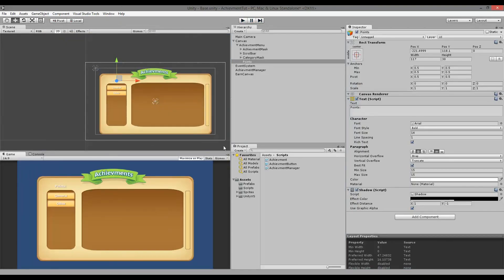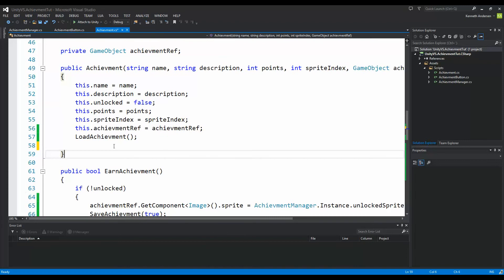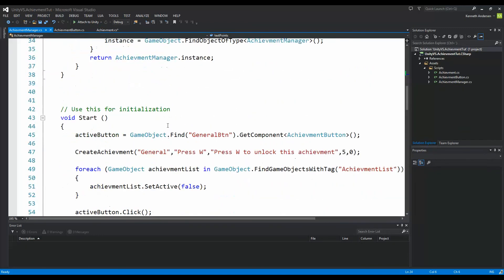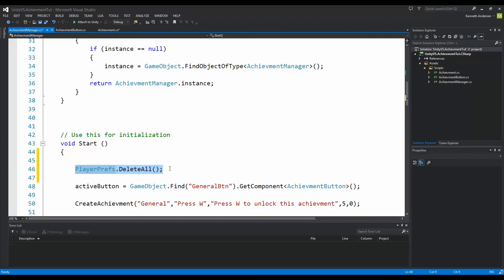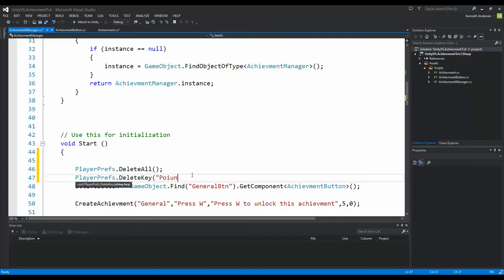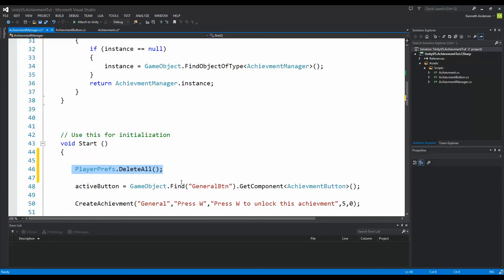In the test period of a game, it's often useful to delete PlayerPrefs so we can test that saving works. You can go to your achievement manager's start function and write PlayerPrefs.DeleteAll — this deletes all saved data. If you've already saved something with PlayerPrefs you want to keep, don't use DeleteAll; you can instead use PlayerPrefs.DeleteKey('points') to delete something specific. Remember to comment out DeleteAll when you release or play your game for real, otherwise it will ruin your save function.